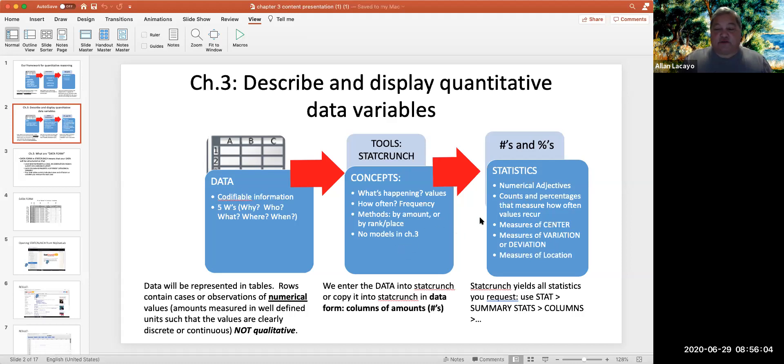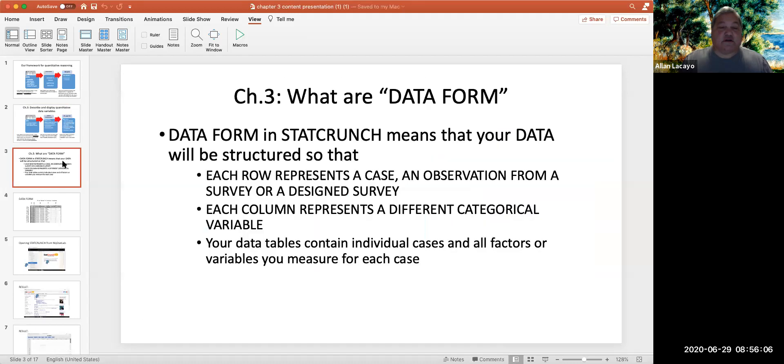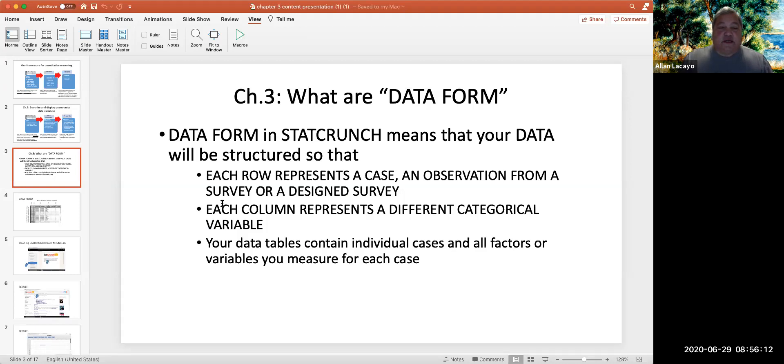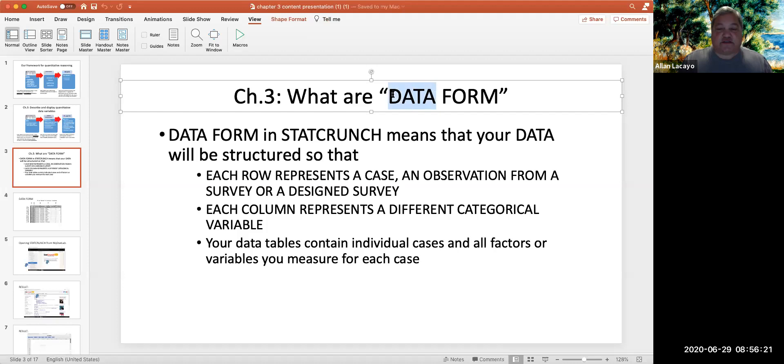There are going to be two focus ways of doing this. One is by rank, the other is by amount. Traditionally, in Chapter 3, we will see that quantitative variables are given to us in the form of data, not in the form of summaries of data.